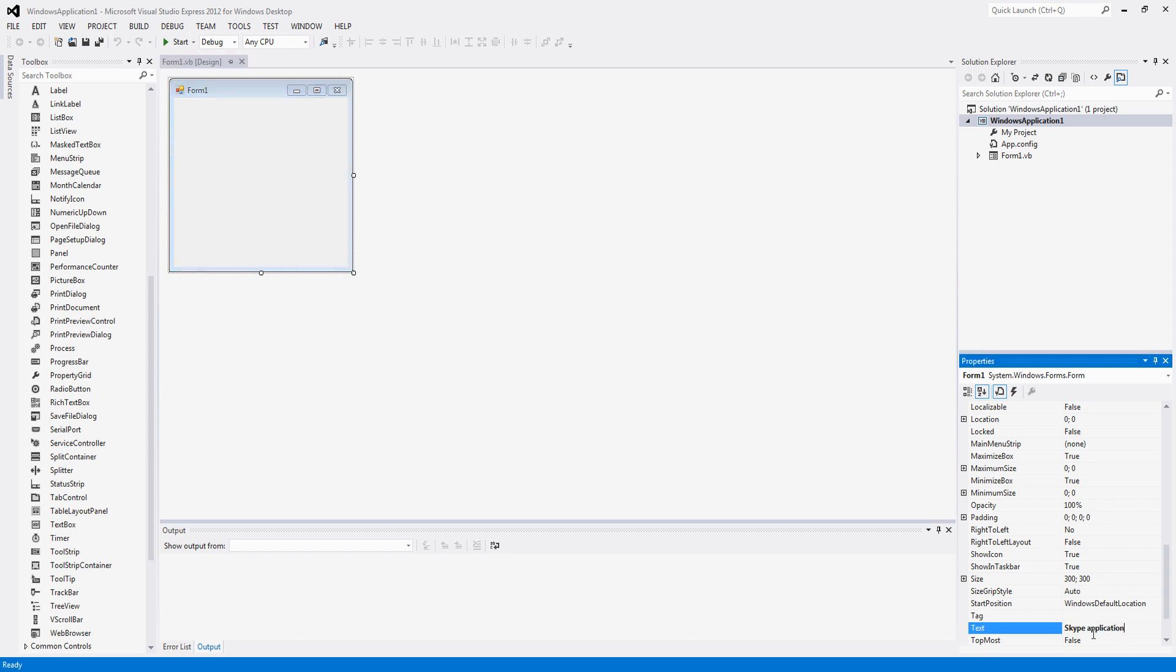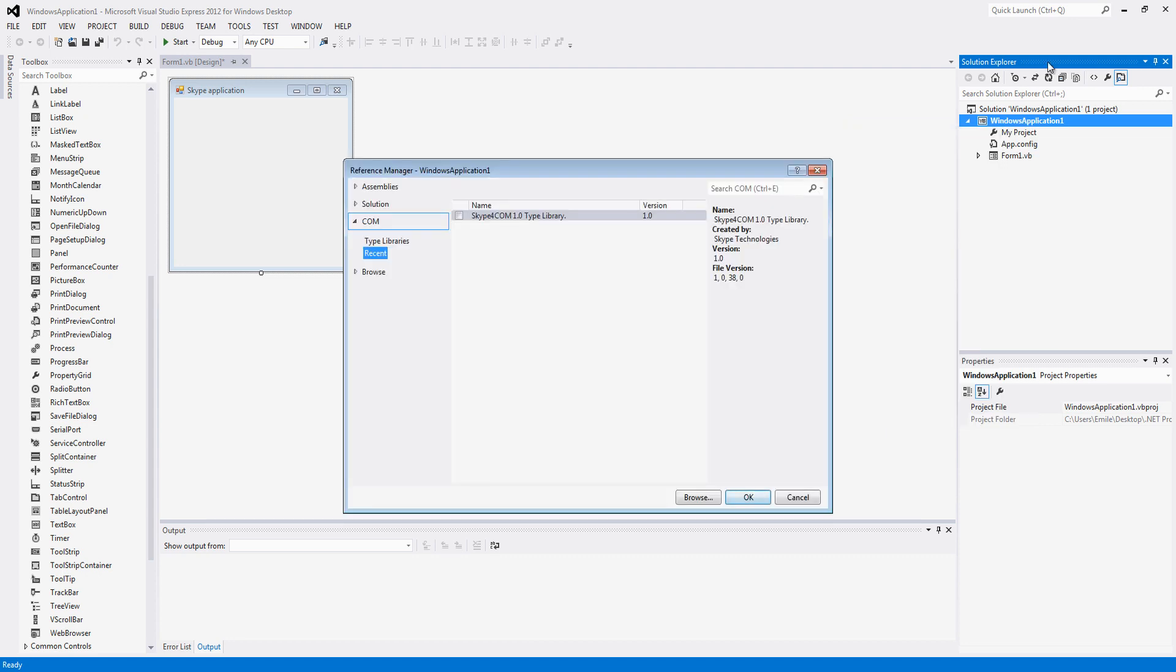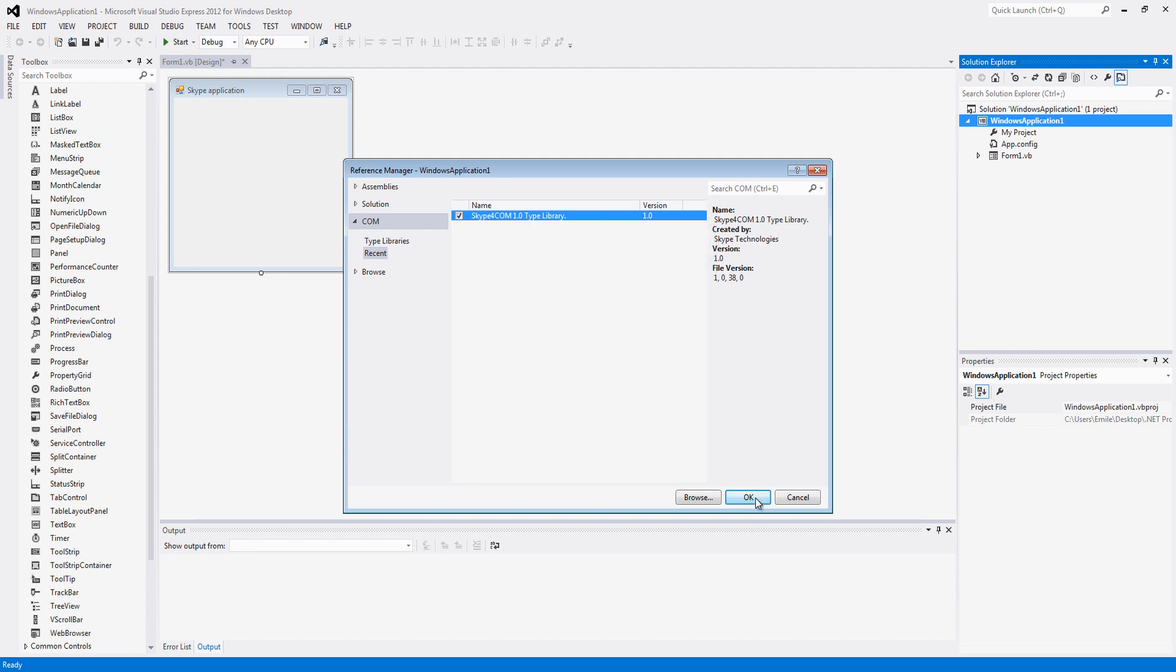So go ahead, open a new project and change the forum stacks if you want. Now we are going to add a reference to the project in the solution explorer. We are going to use the skype4com library which I will supply in the description or on the thread wherever you are watching this video.